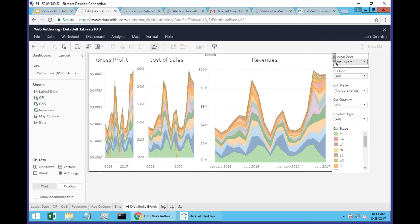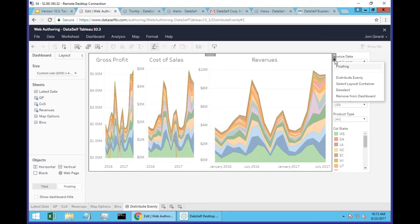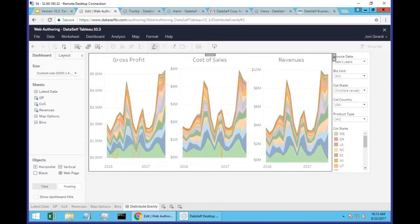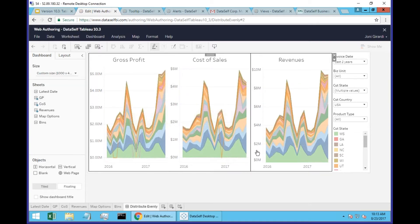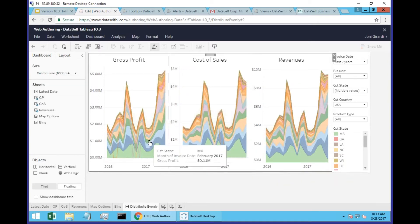And when you go here now, click the arrow and choose distribute evenly. What it does is it automatically puts the same size for each object, so they are evenly distributed.